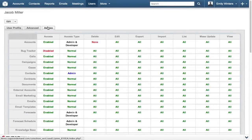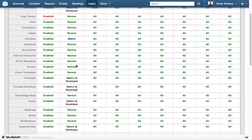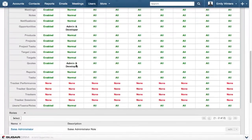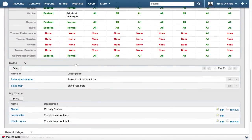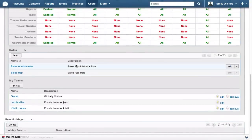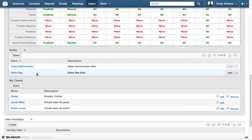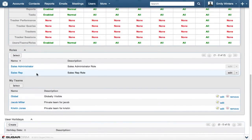You can see a user's resulting capabilities on the access tab of their user profile. Any changes you make will take effect the next time the user logs into Sugar. With Sugar Roles, you get simple yet extensive control over your user's capabilities and fine-tuned protection for your business's data.